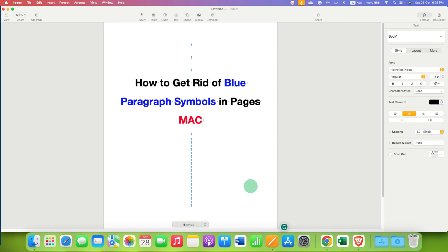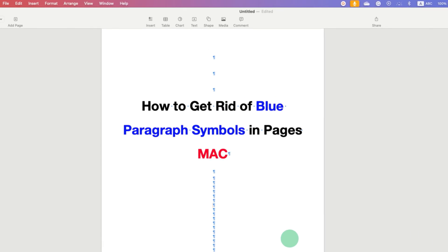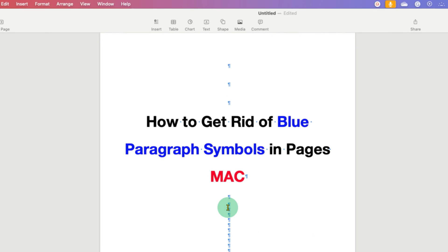In this video, you will see how to get rid of blue paragraph symbols in Pages on Mac.